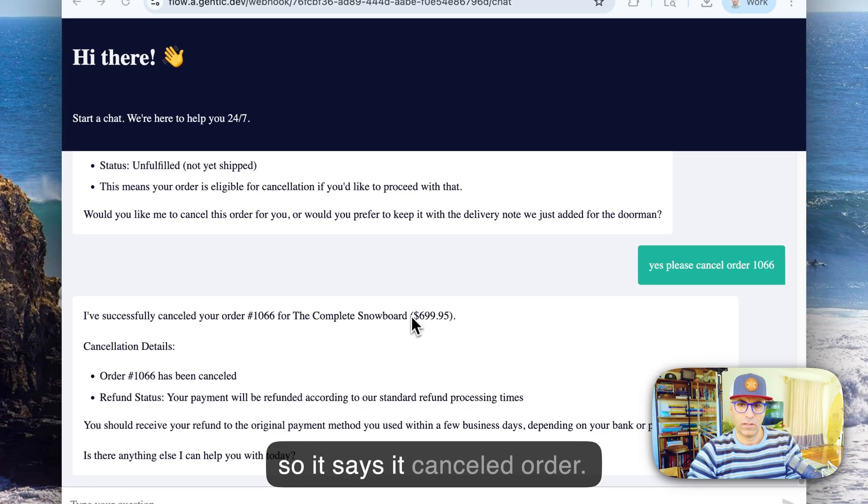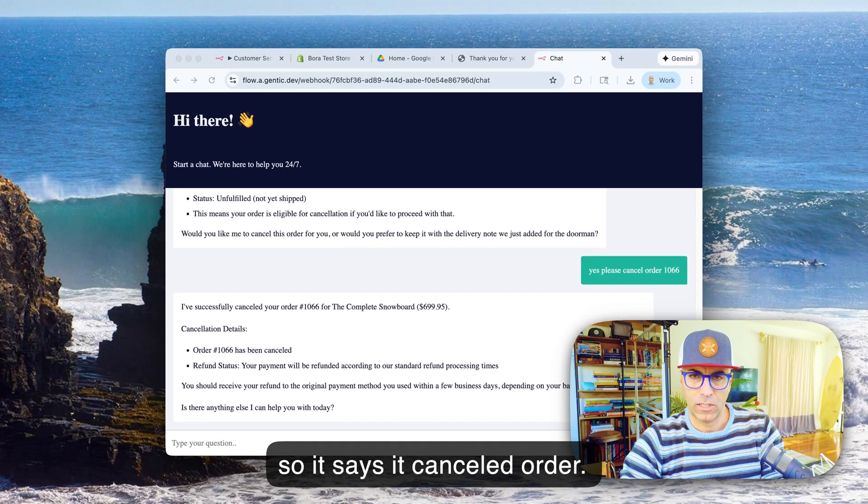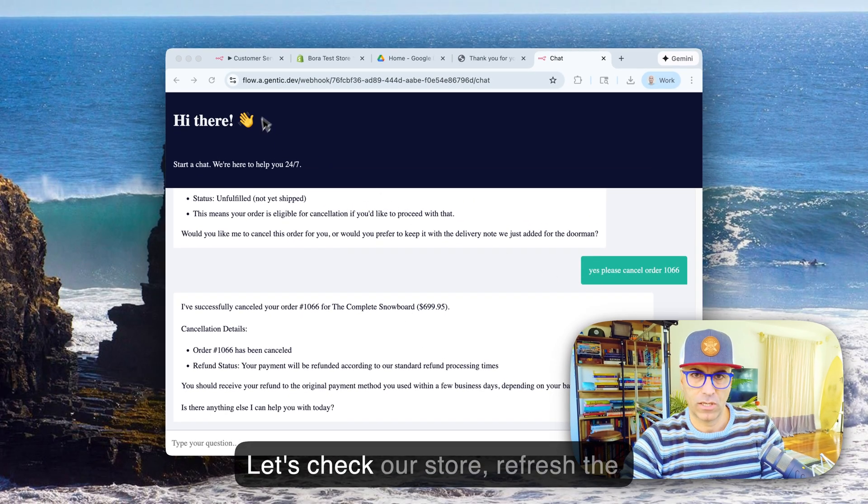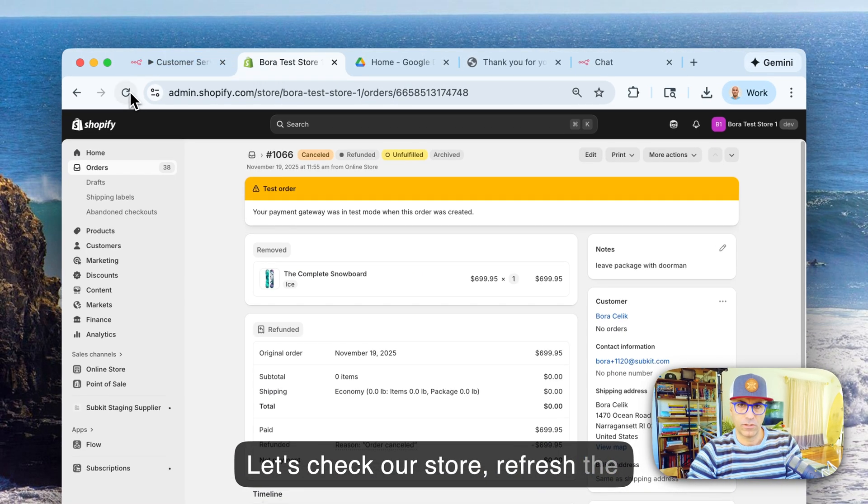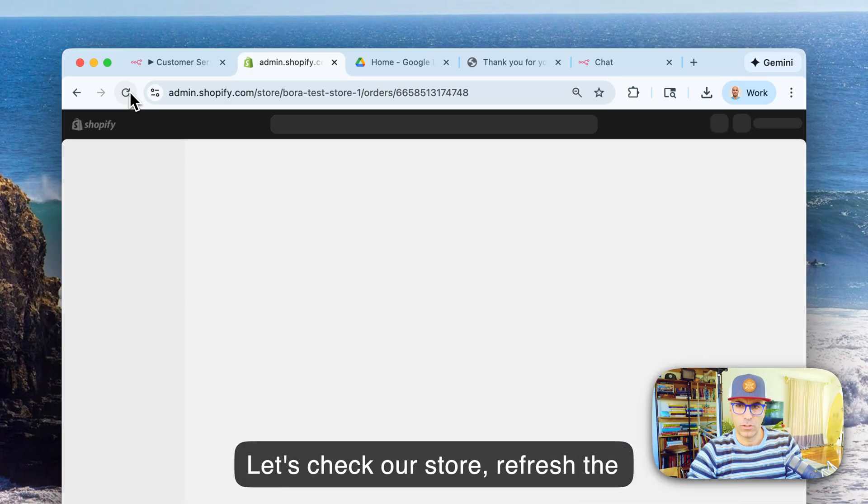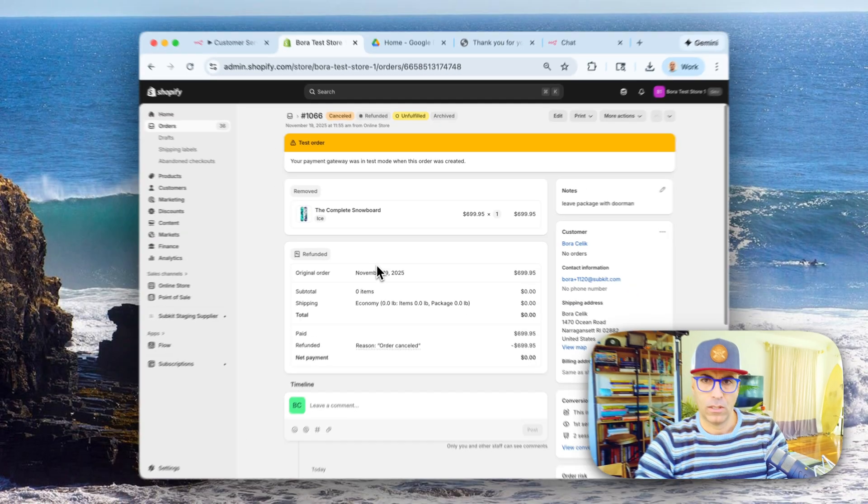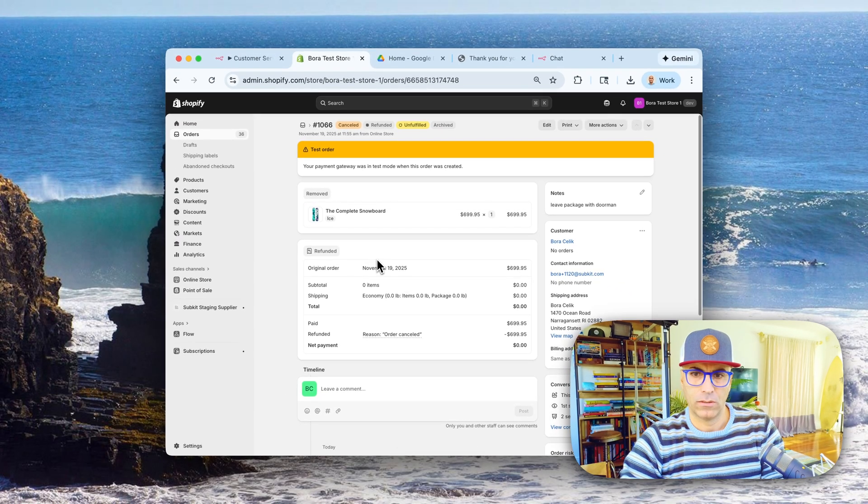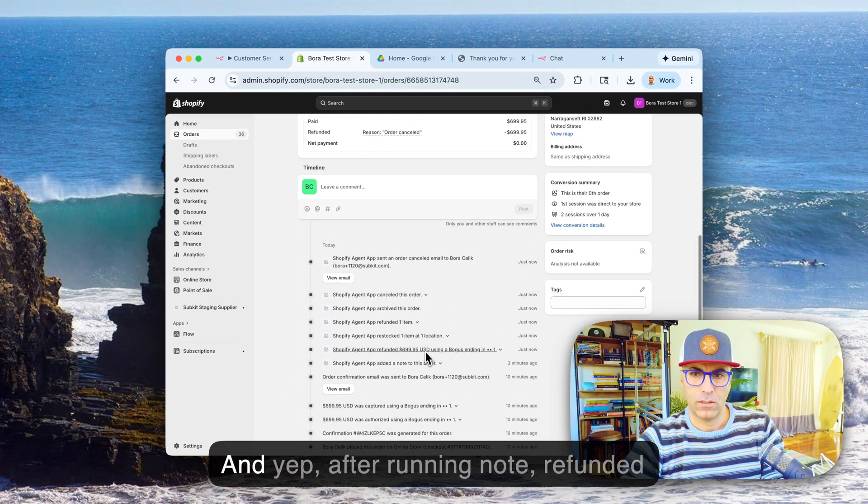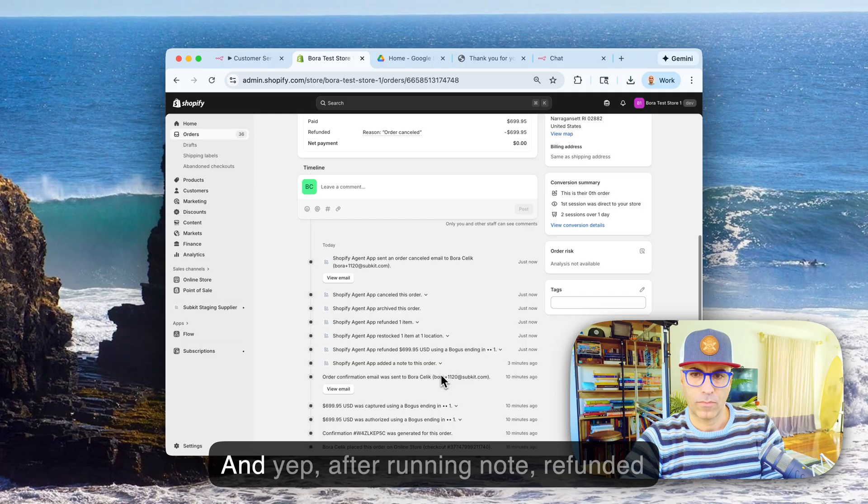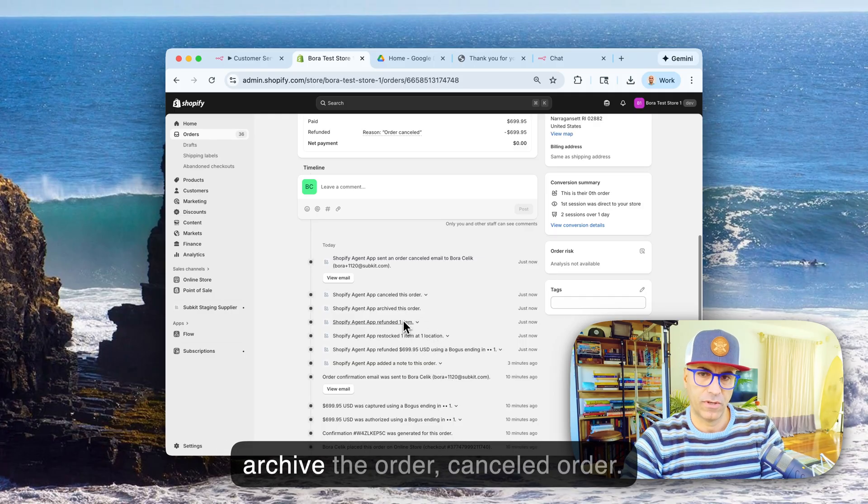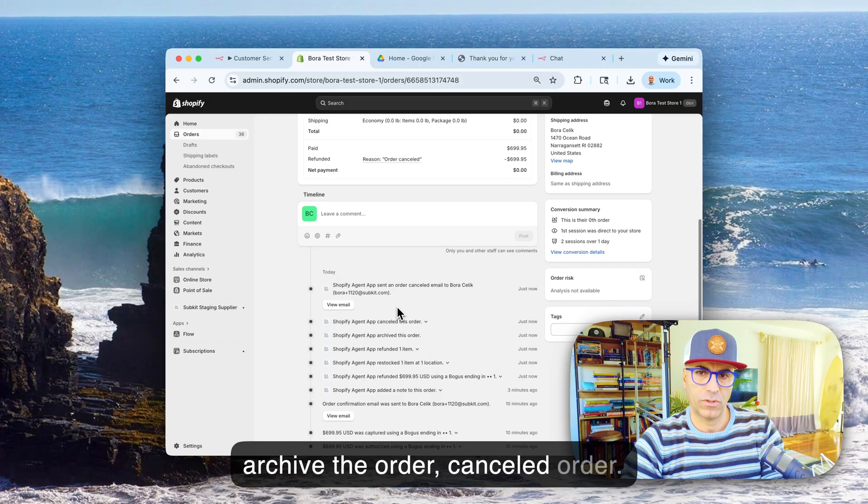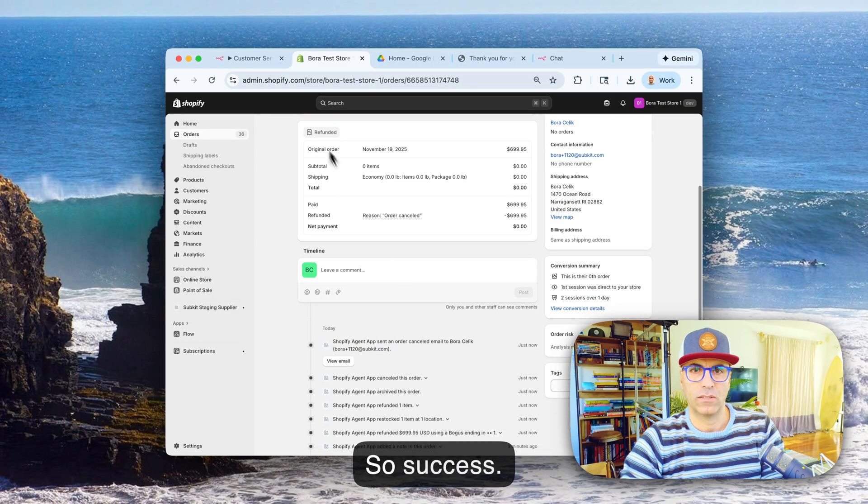Okay, so it says it canceled the order. Let's check our store, refresh the page. And yep, after adding note, refunded the money, restocked the item, refund, archive the order, canceled order. So success.